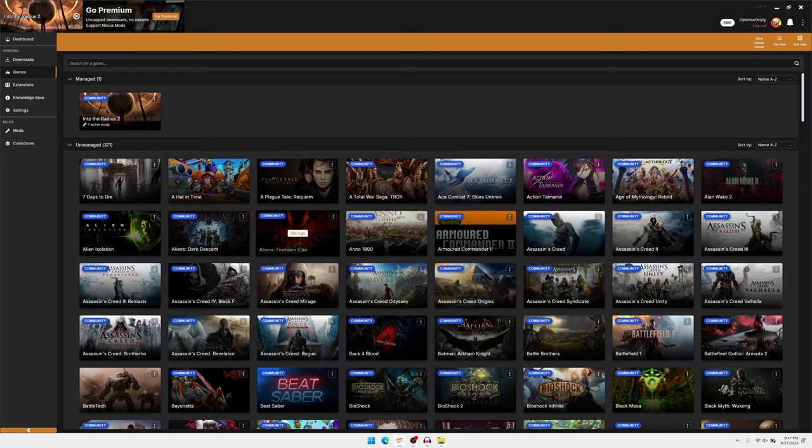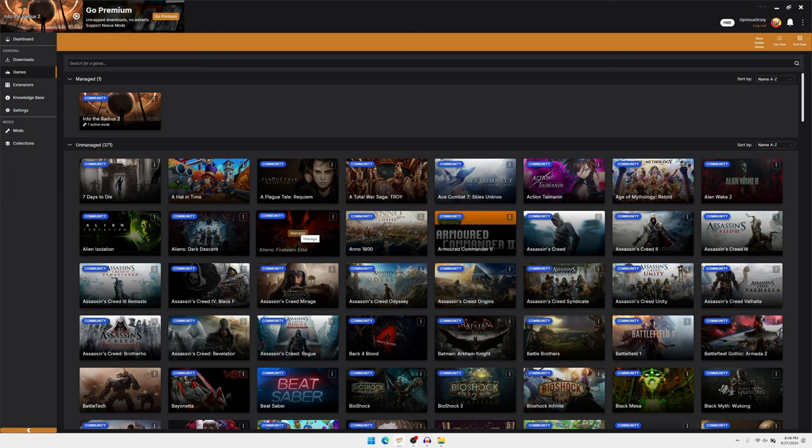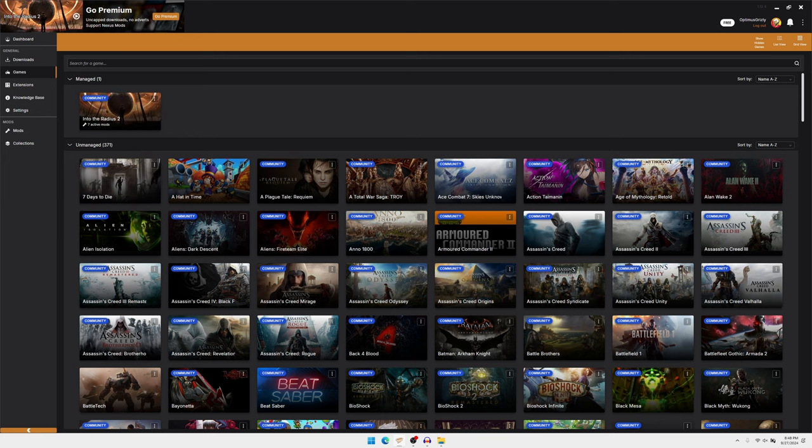All you got to do is go to the website, and whenever you download the mod, just use the mod manager. And it will automatically download it and install it. And that is it.